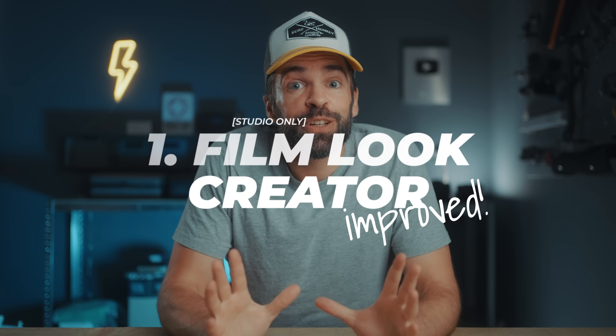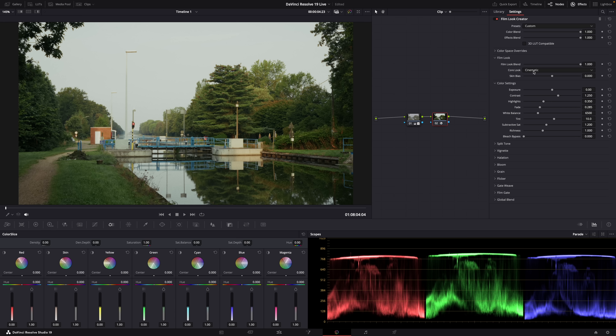First of all, the Filmlook Creator — this is a feature I've been using almost every day. And now they've also added an extra feature.